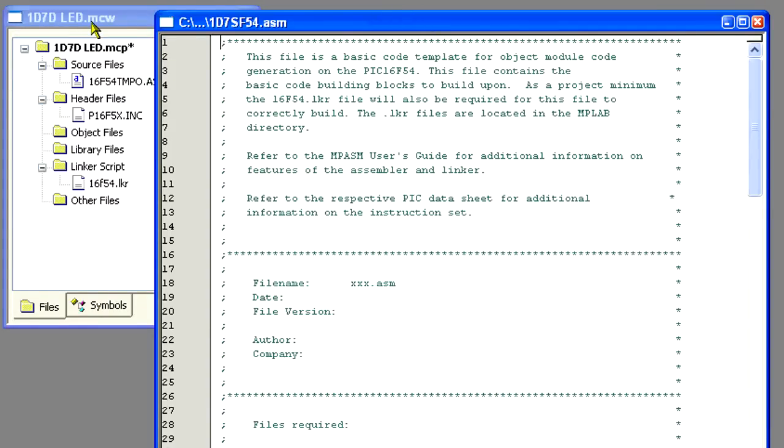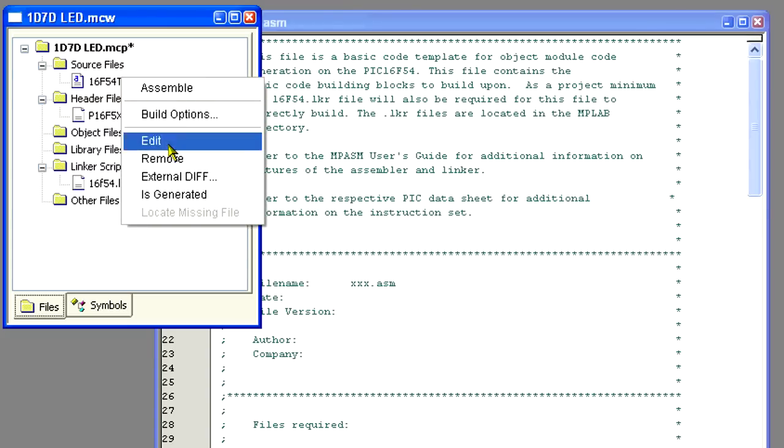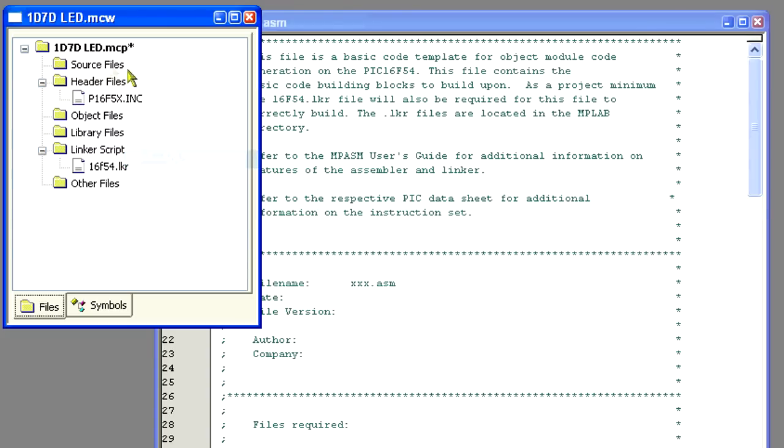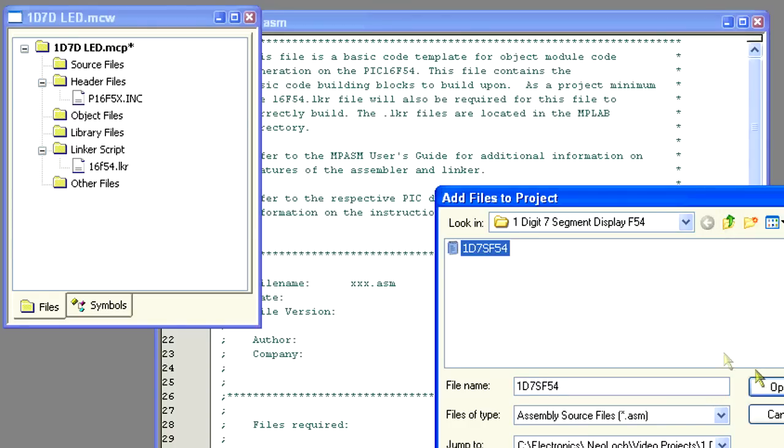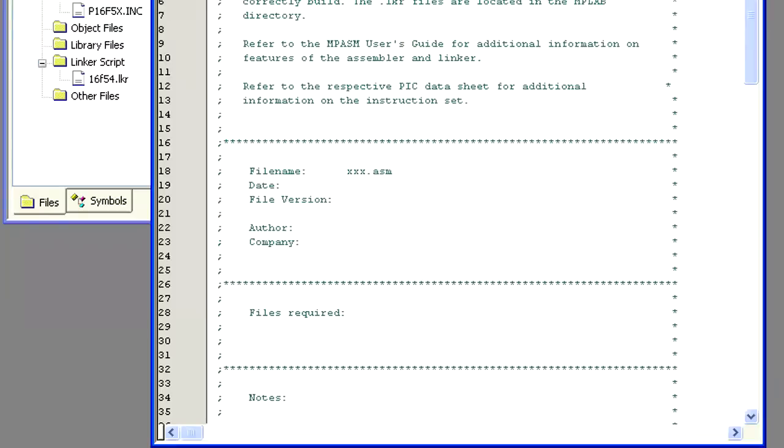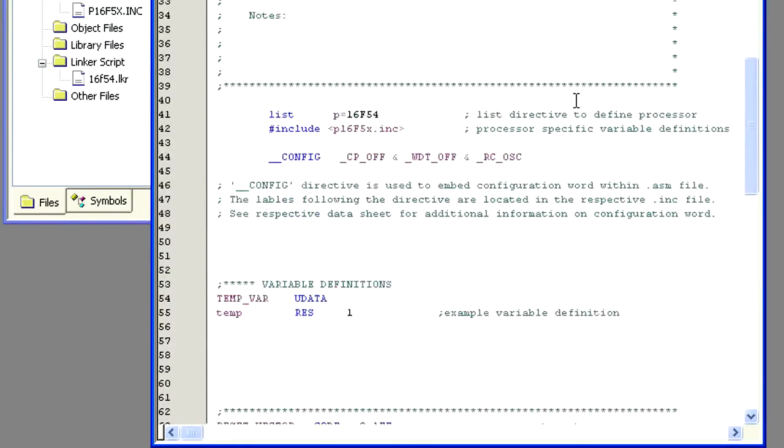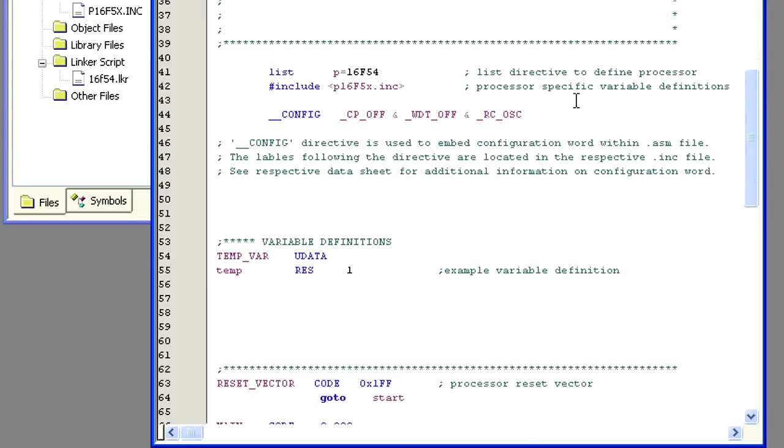Now that we have the template file saved, we want to remove the original template file from our project and add in the file we are going to actually be editing. Open up the file. There's a lot to take in here if you haven't done any assembly language programming before.